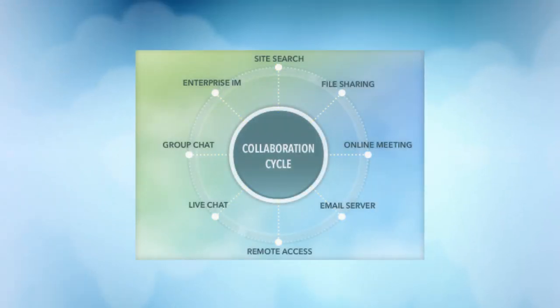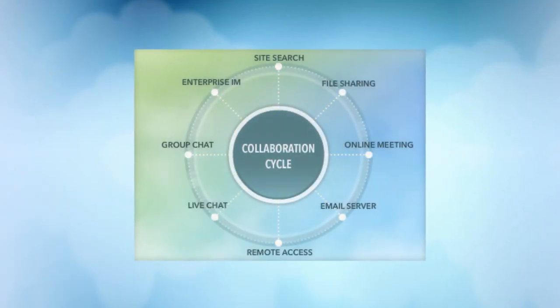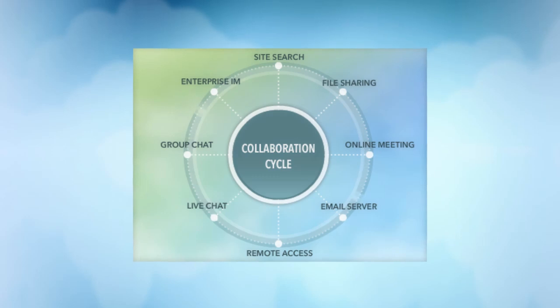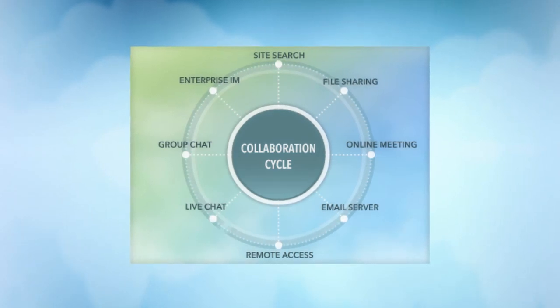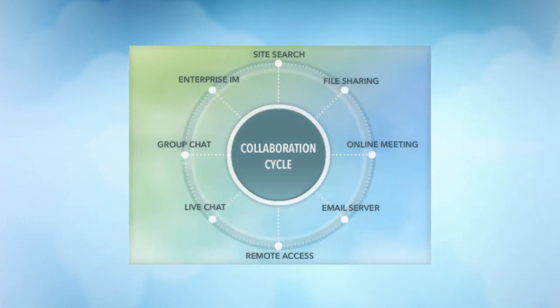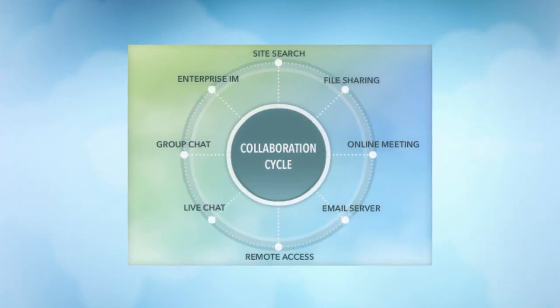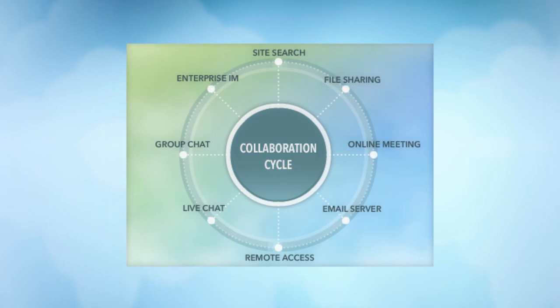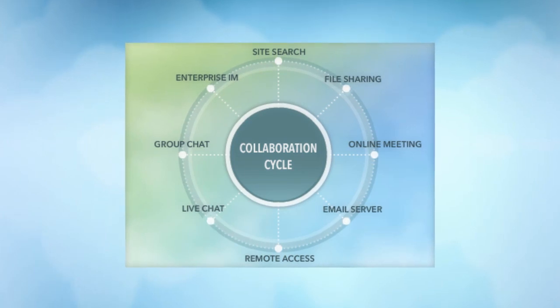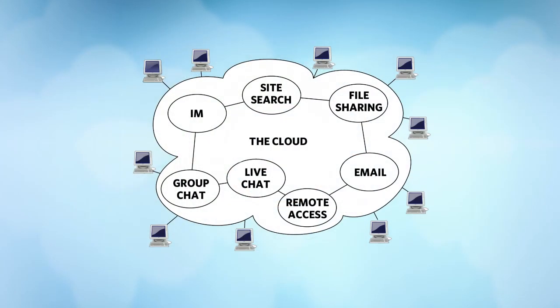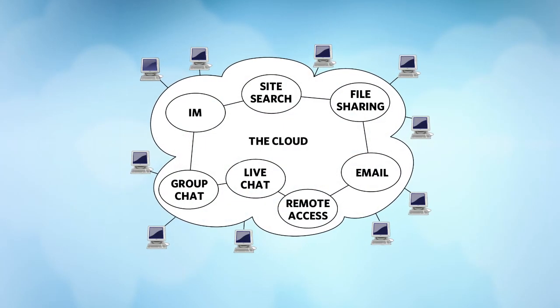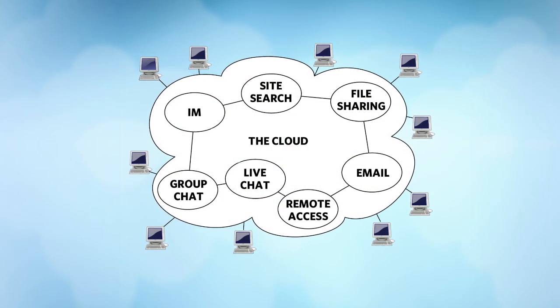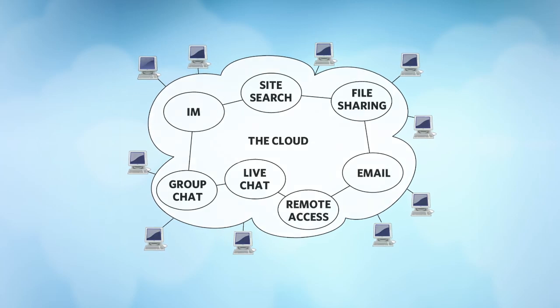The Banckle collaboration platform cuts through this maze of options by revolutionizing the way in which people work together. Our online solutions reside in the cloud and are accessible anywhere, anytime, regardless of your platform.